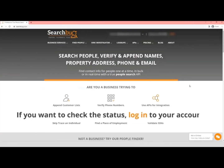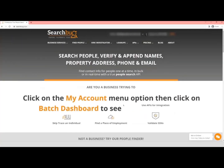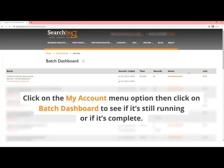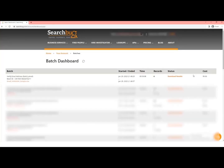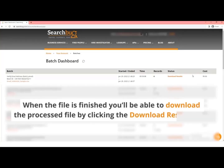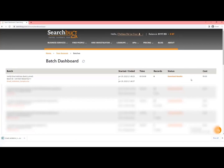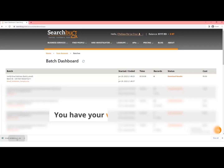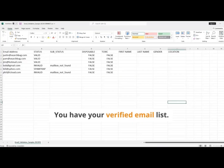If you want to check the status, log in to your account, click on the My Account menu option, then click on Batch Dashboard to see if it is still running or if it is complete. When the file is finished, you will be able to download the processed file by clicking the Download Results link. In just a few minutes, you have your verified email list.